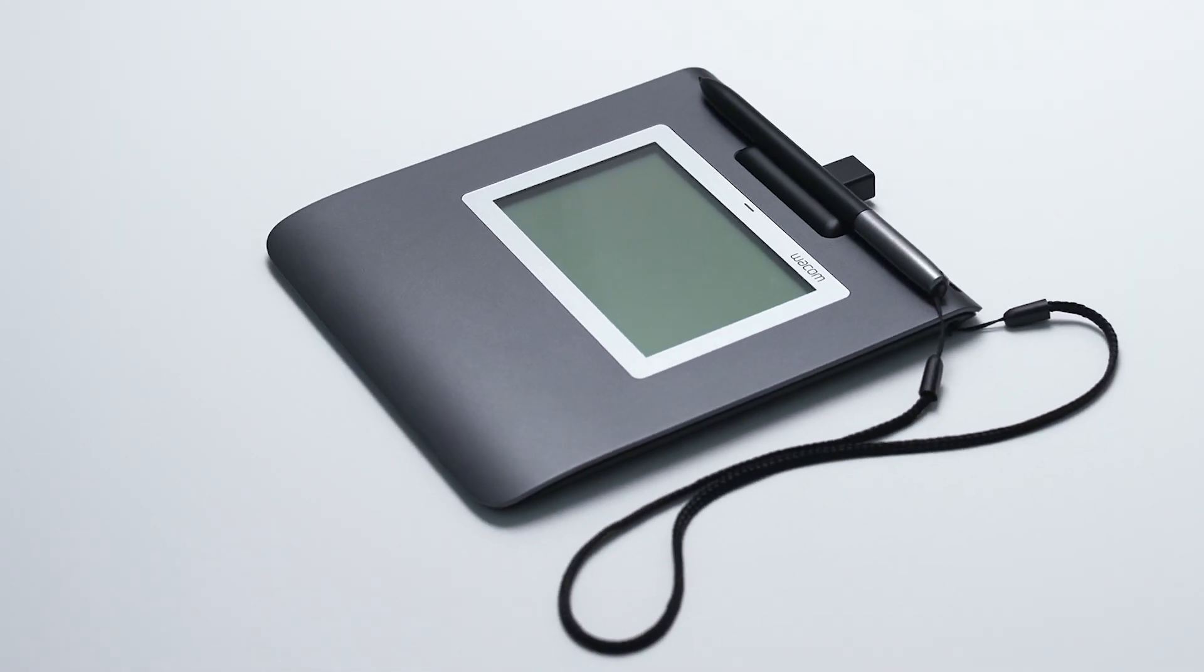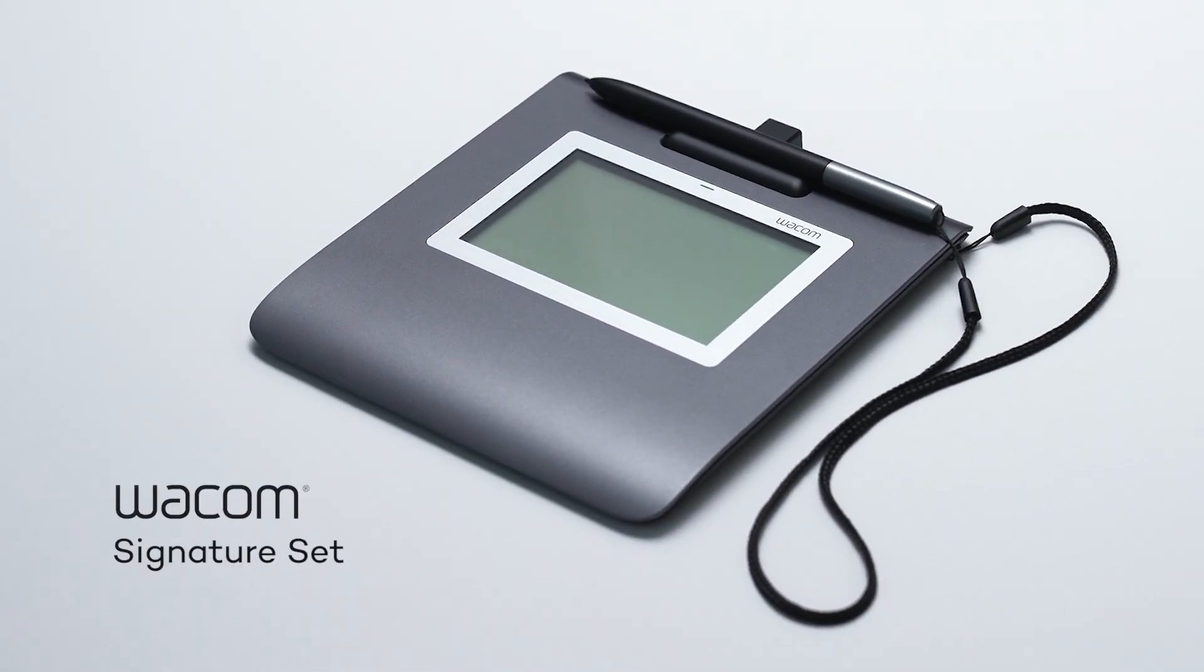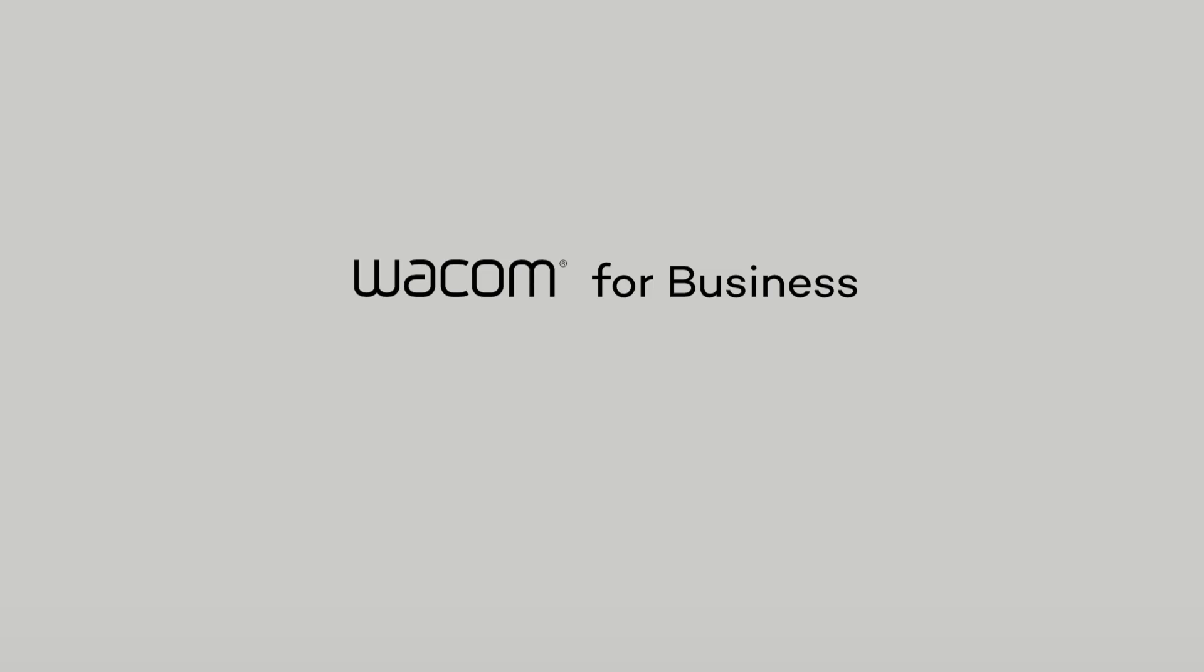Thank you for choosing the Wacom Signature Set. The easiest, fastest way to add electronic signatures to your documents. Wacom for business. More human. More digital.